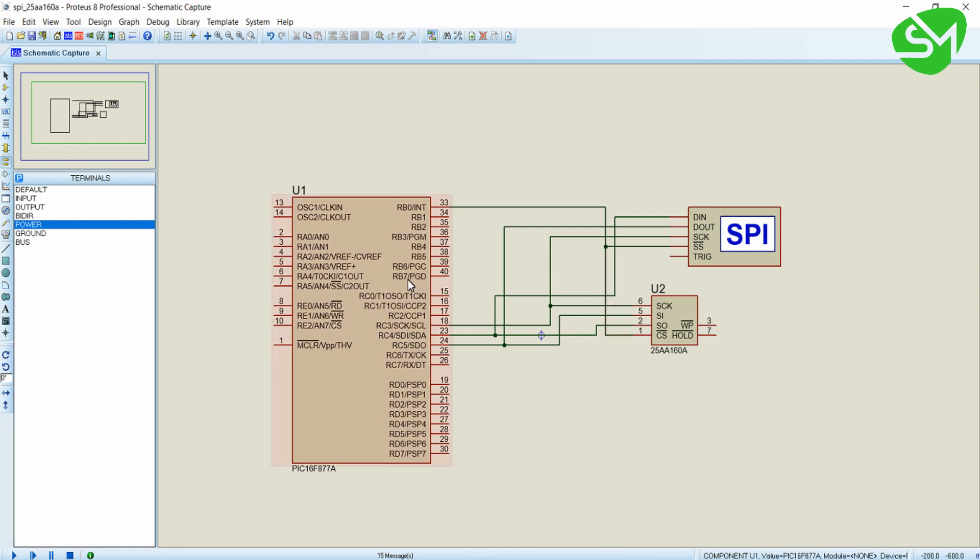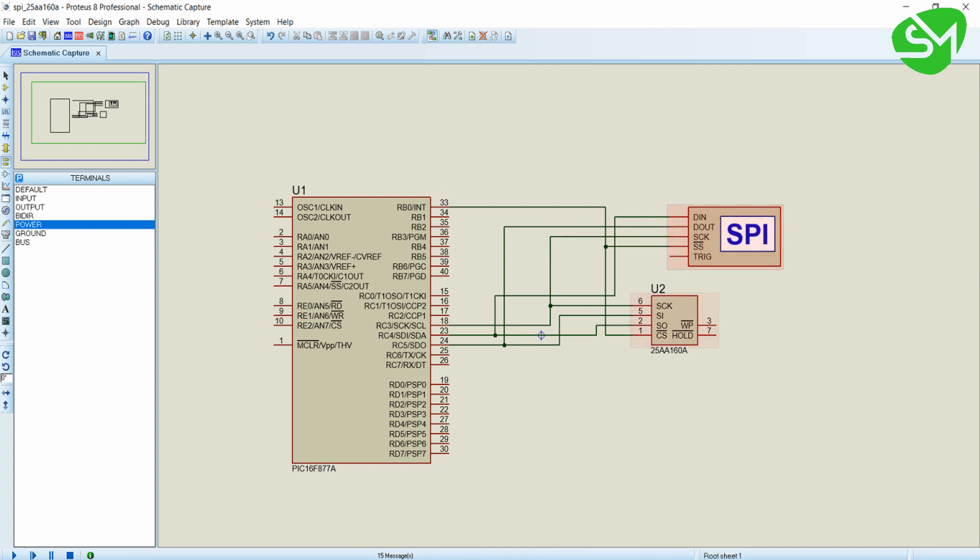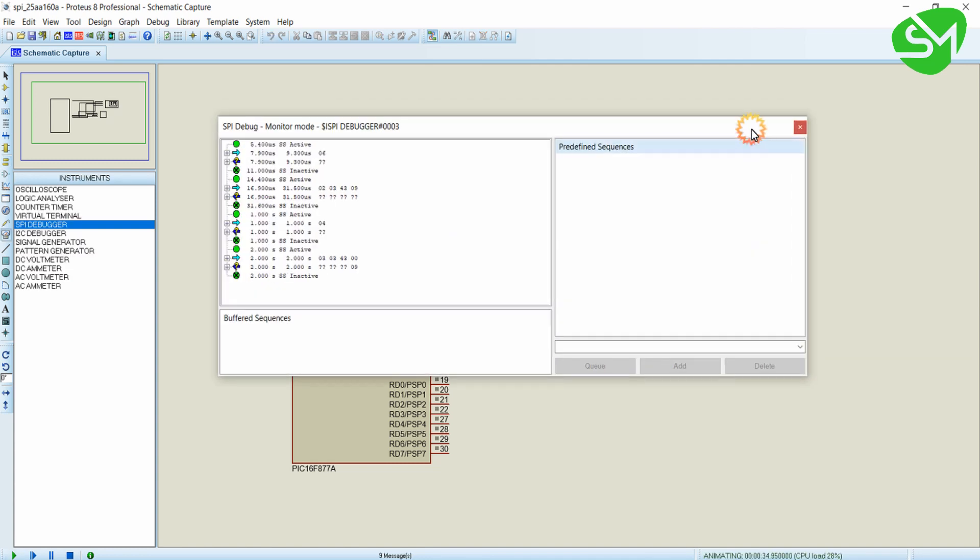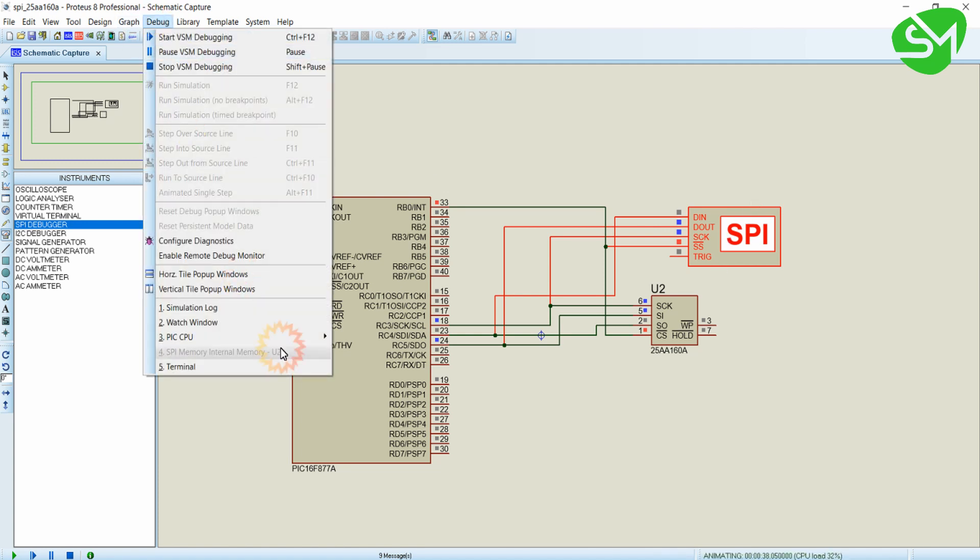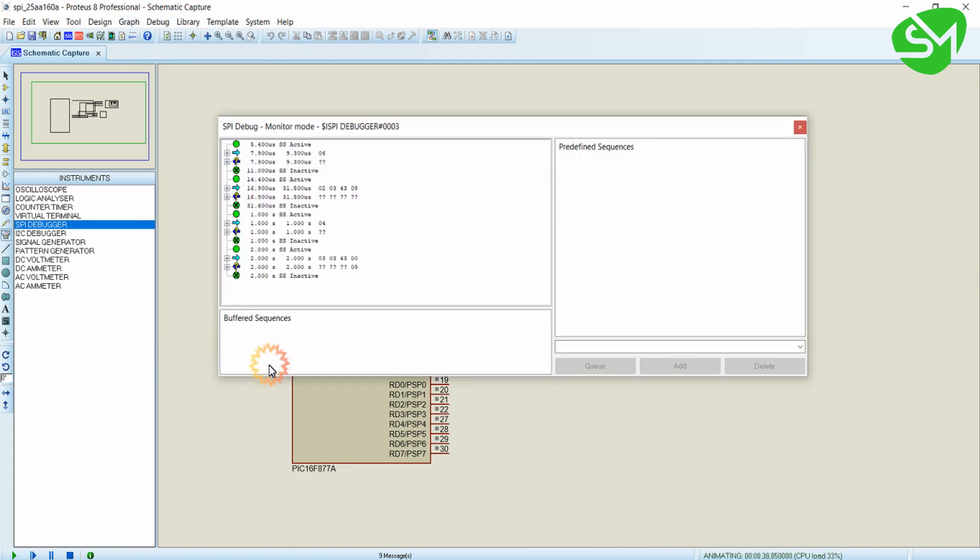Now when I try to run the simulation, SPI debugger will come. Using that debugger we can visibly see the data that is being transferred or received from the microcontroller. If you are not seeing the SPI debugger, go to debug and click on terminal.